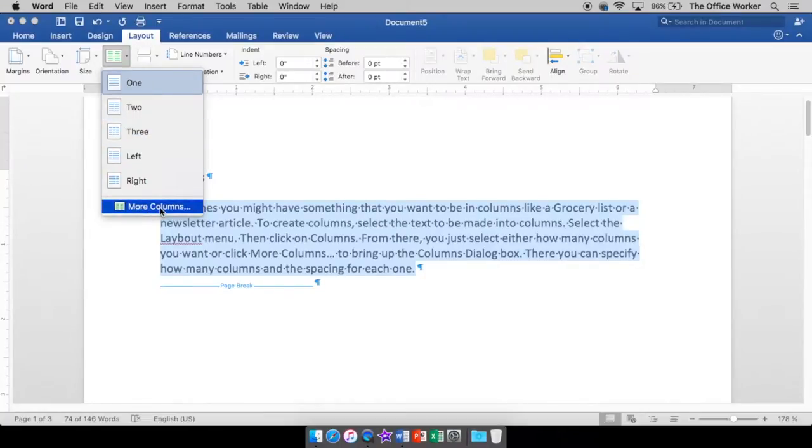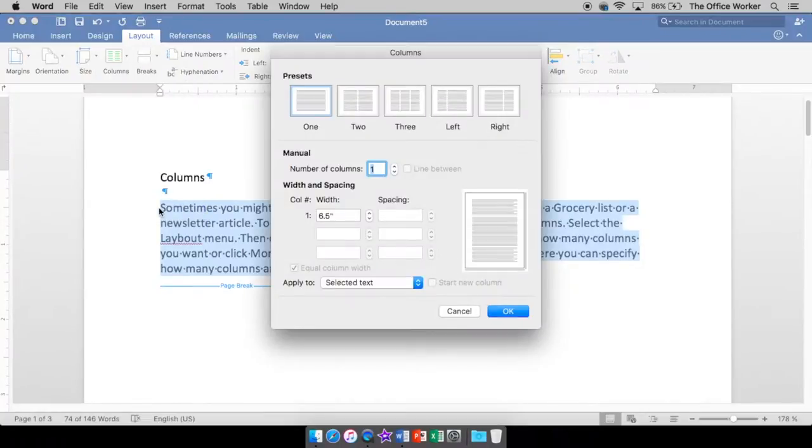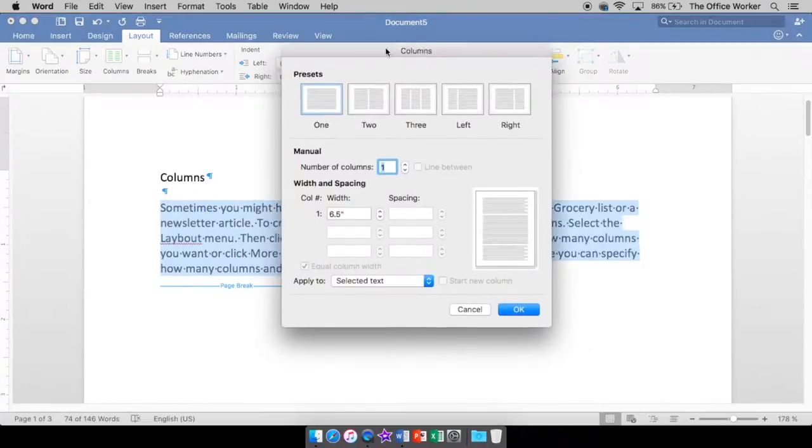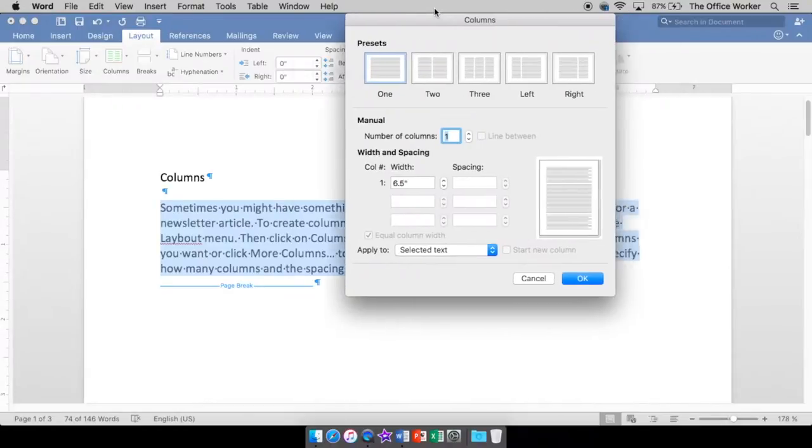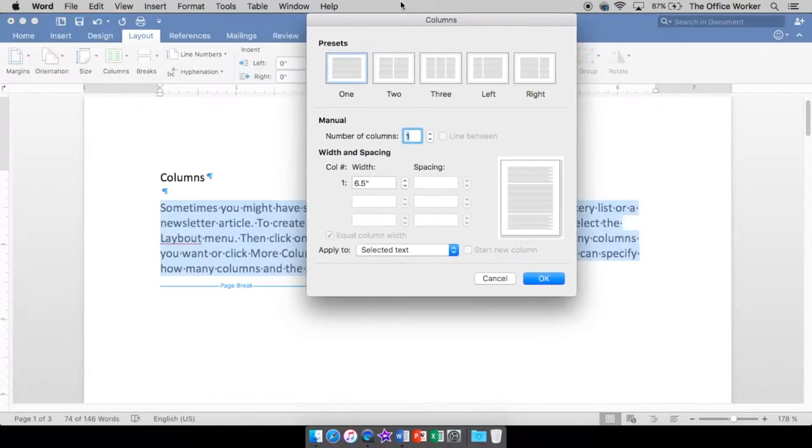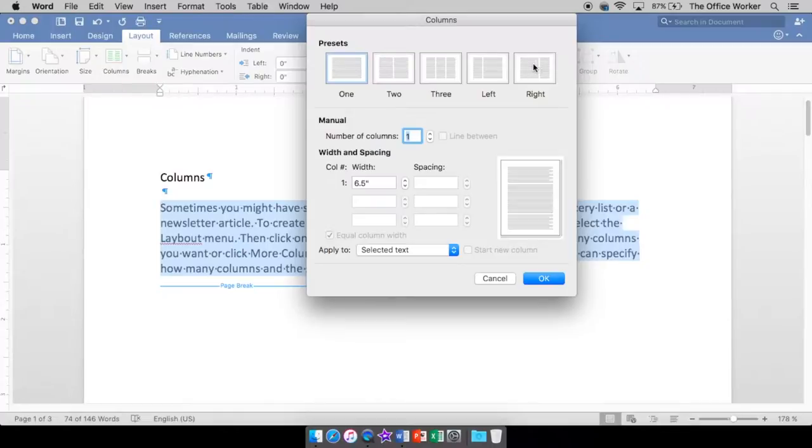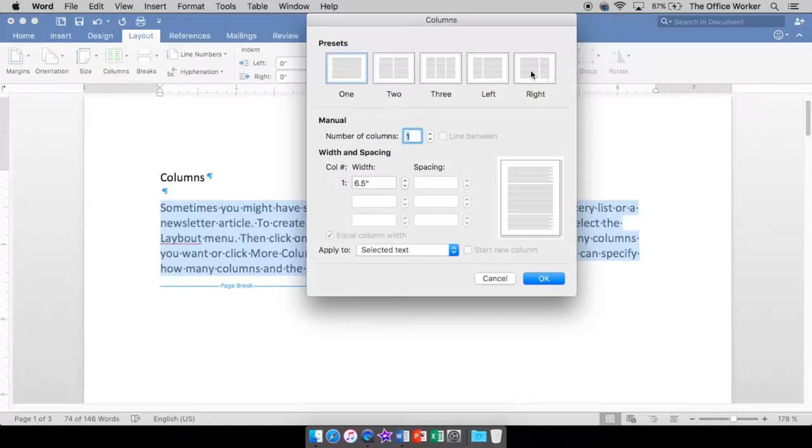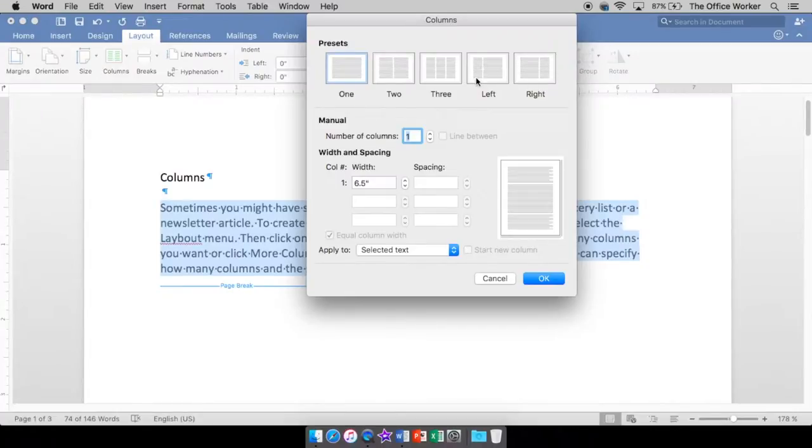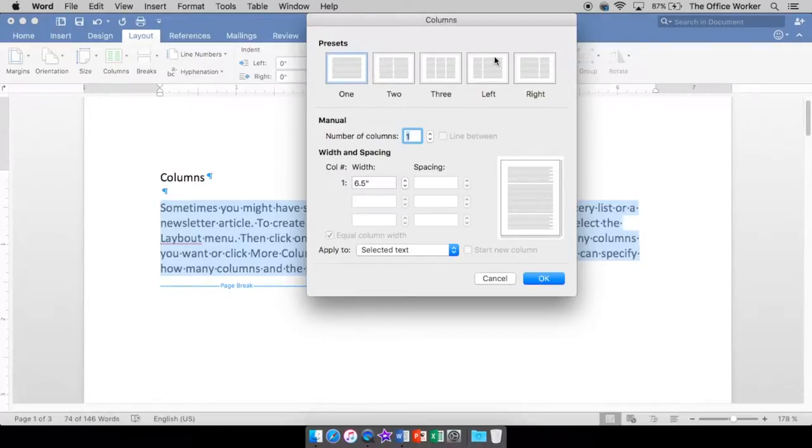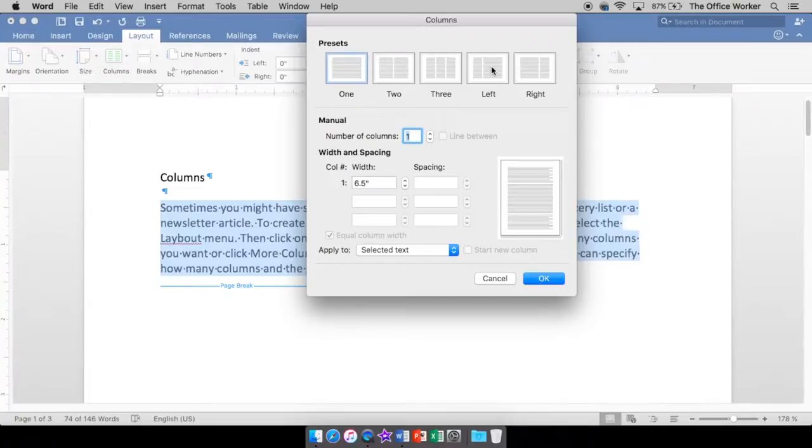I like to go into more columns because it gives me a few more options. Okay, so once again, we have one, two and three. These two, you have a left so that there's a skinny side on the left and a right which has a skinny side on the right side. So it splits it in half into two columns. But it's kind of like an uneven. Maybe you have like a vocabulary or something. You might want to put the words here and the definitions on this side. However you want to do it.